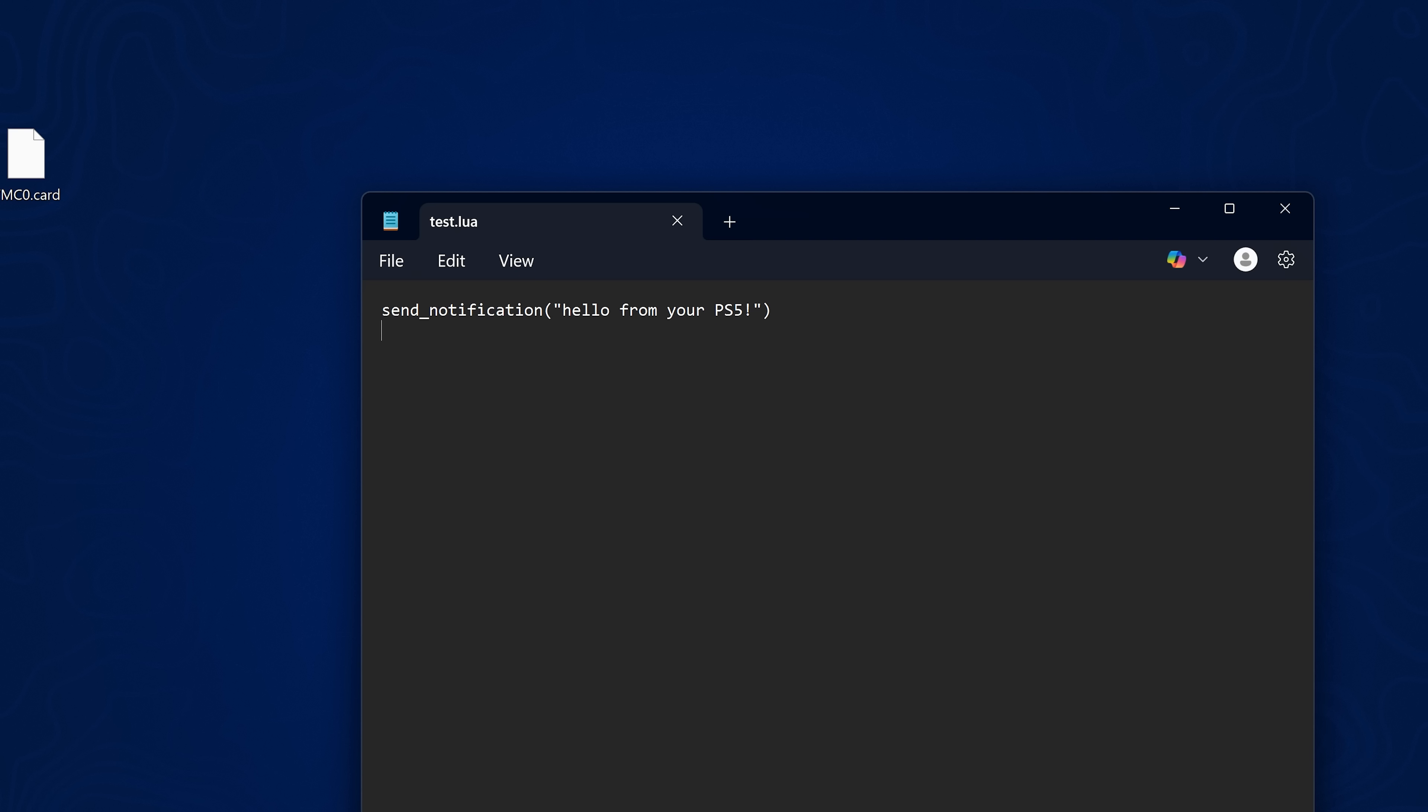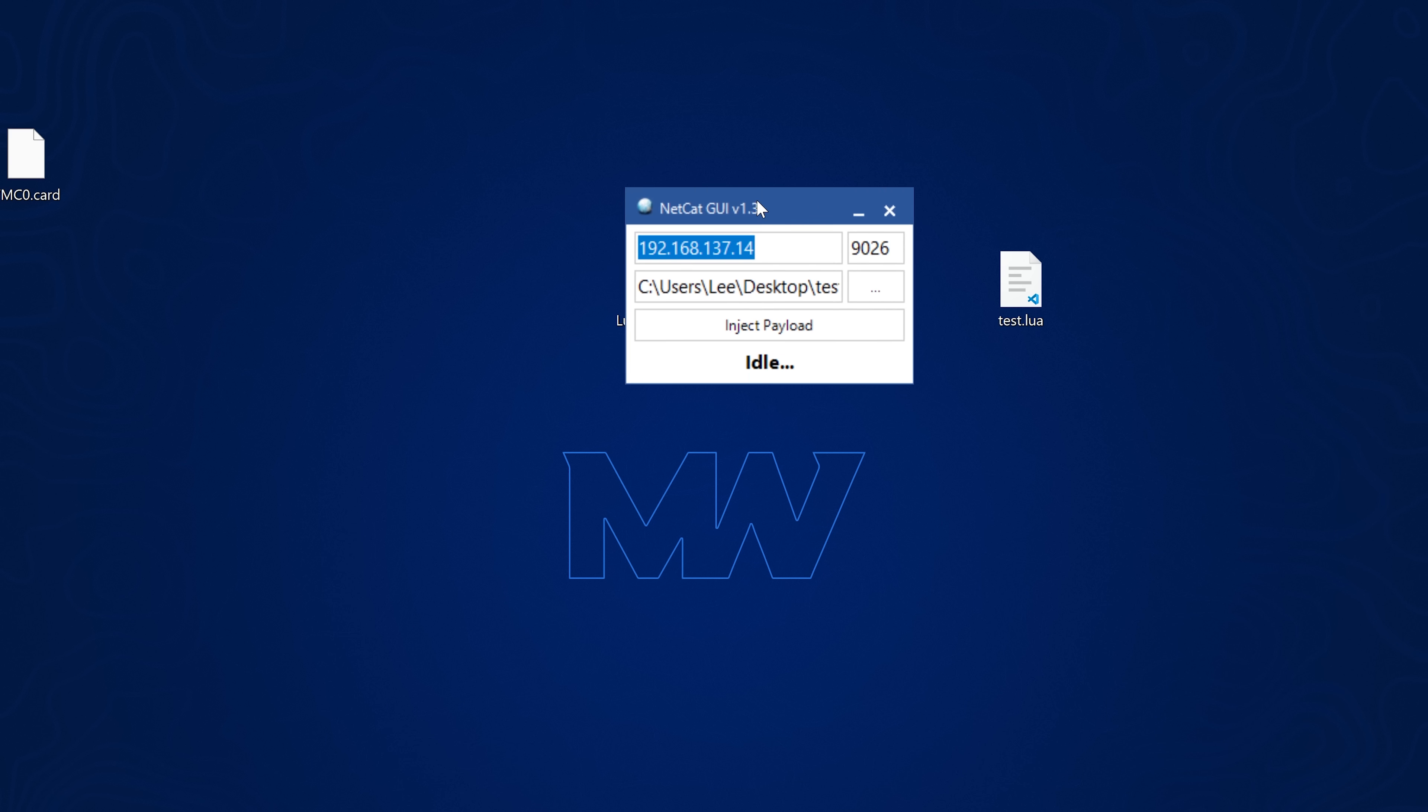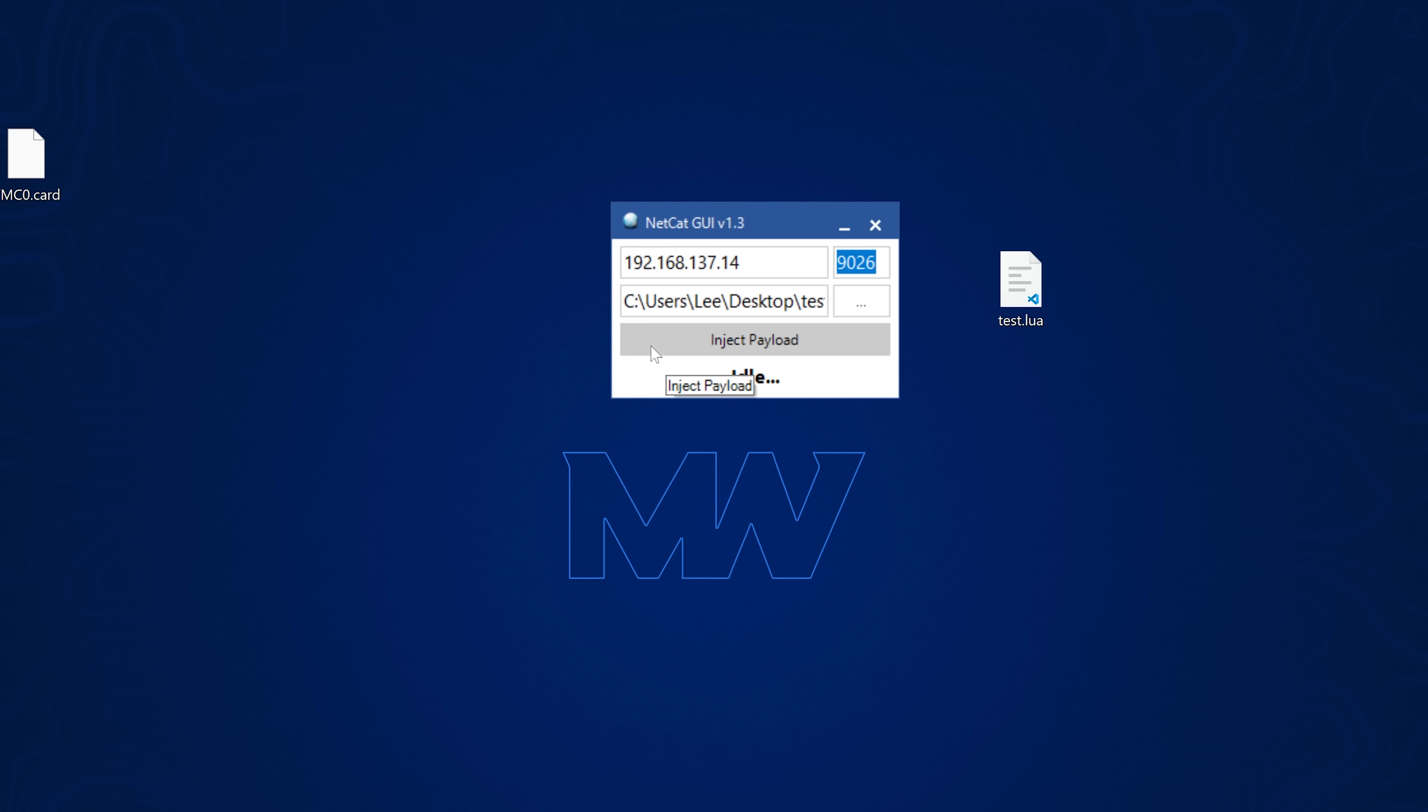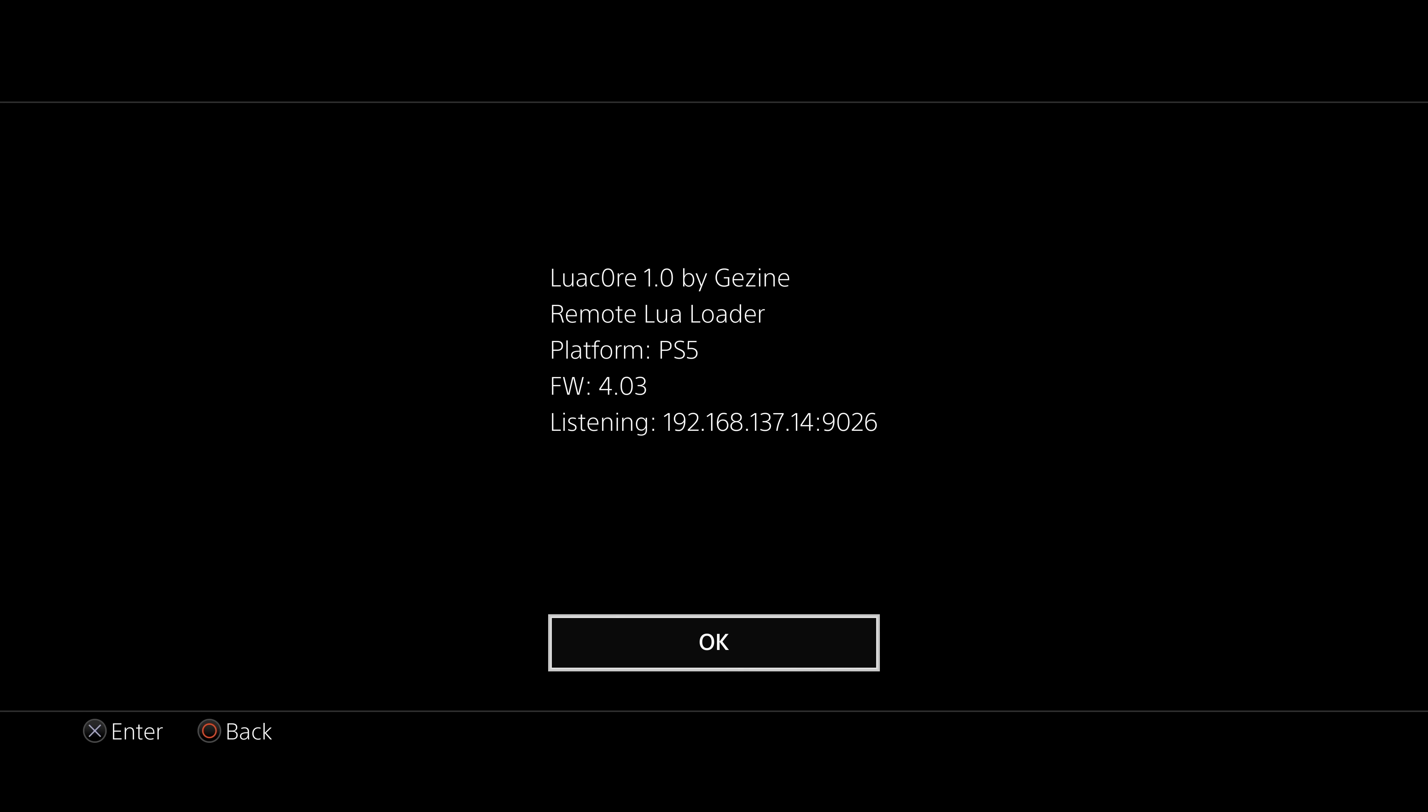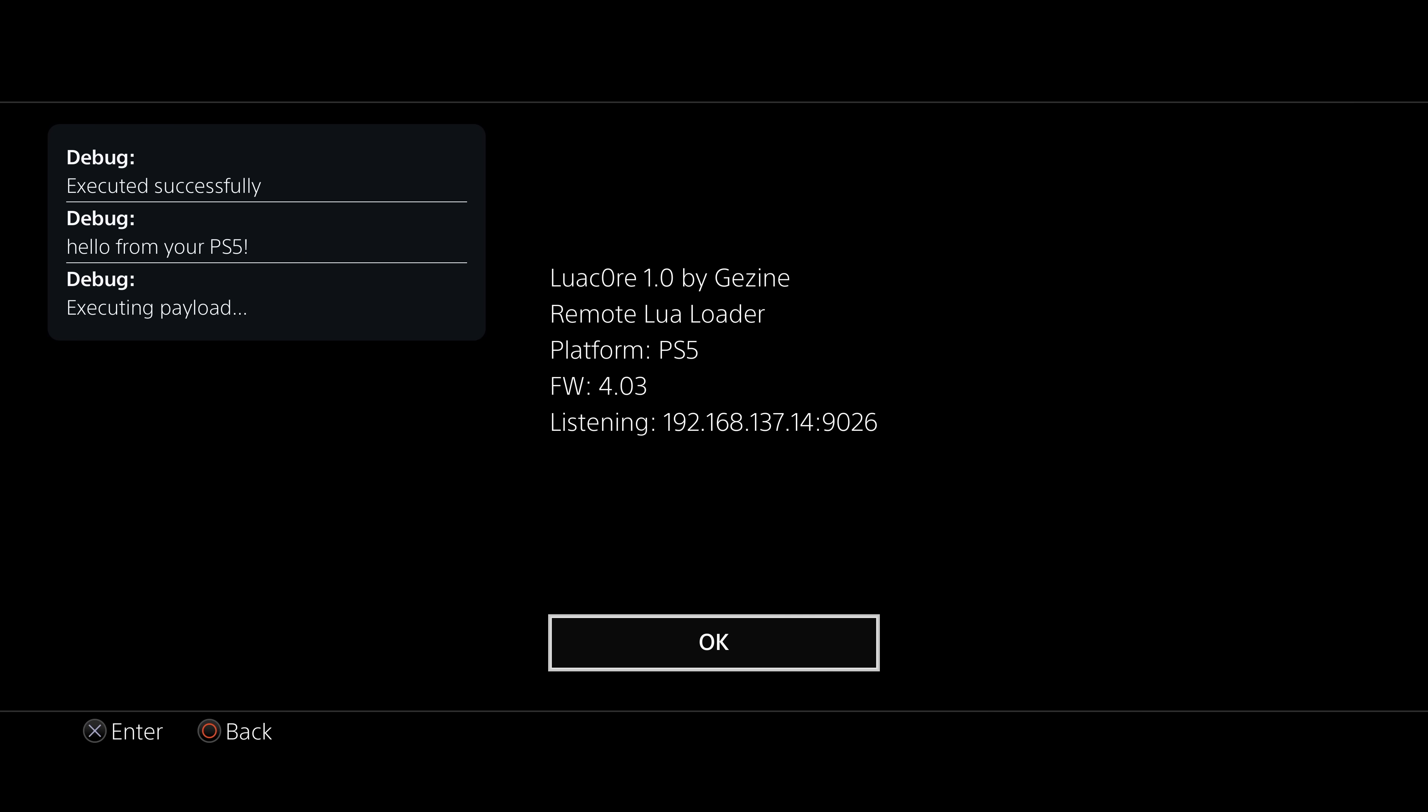Okay, so here we have a little test Lua script that we can send over that should pop a notification on the PS5 saying hello from your PS5. So let's go ahead and see if this works. So we can copy this into Netcat GUI, enter the IP address of the PS5 and port number is 9026. And if we inject payload here, we should see that we get our prompt showing up there.